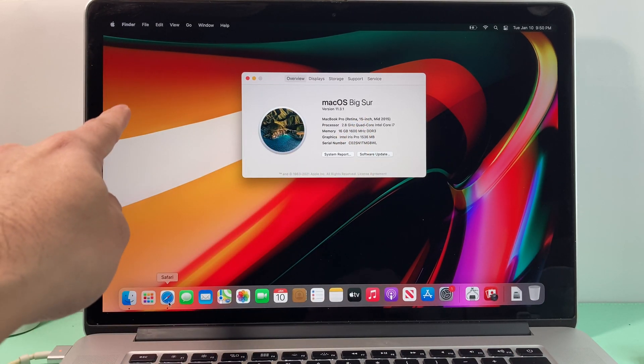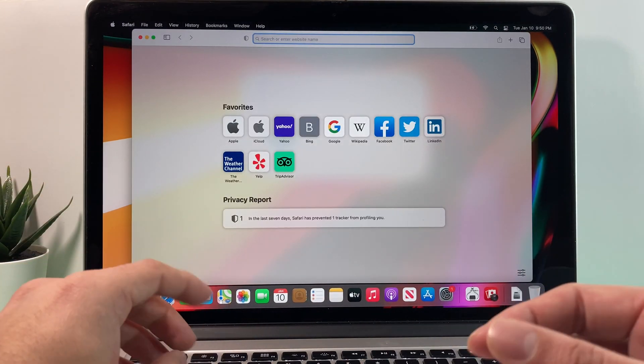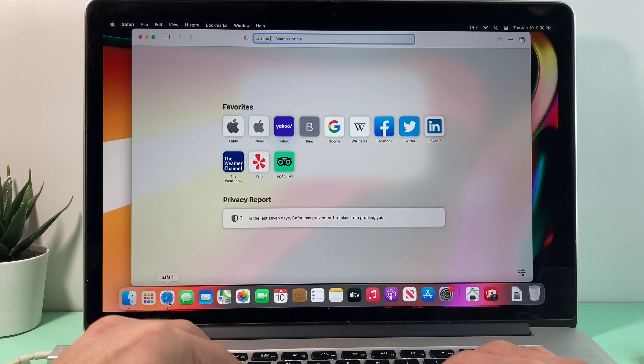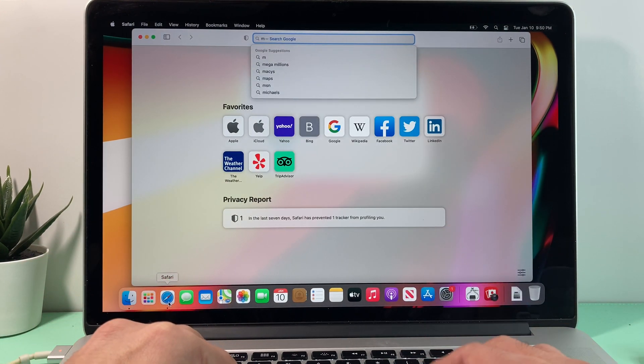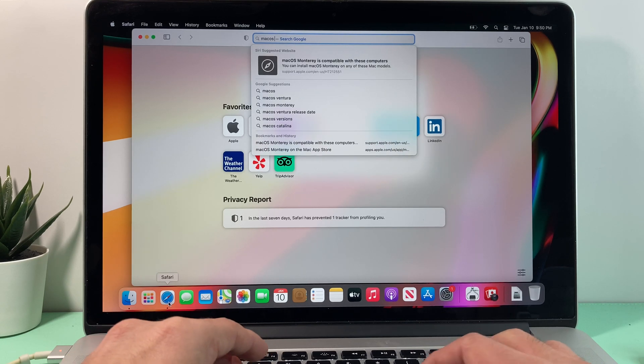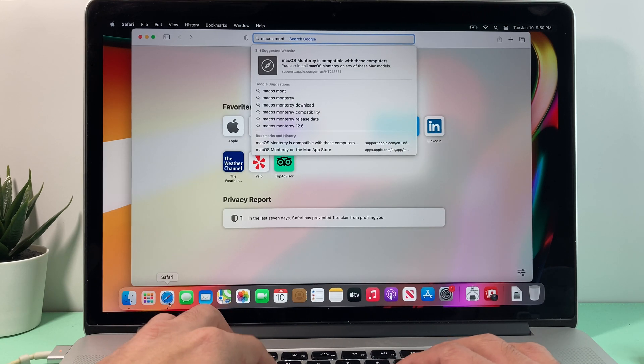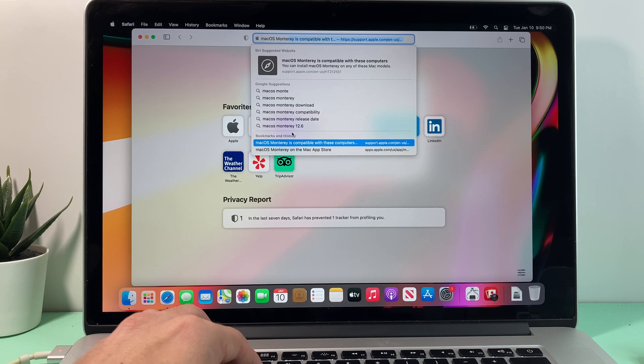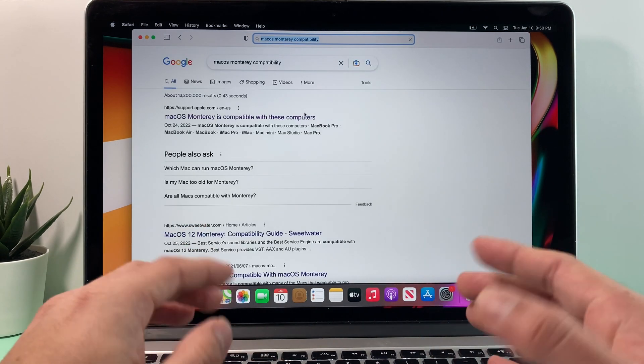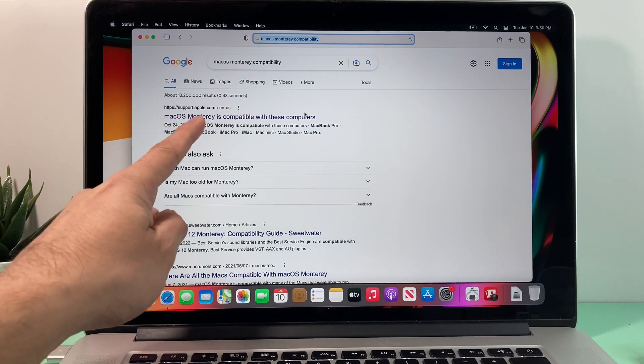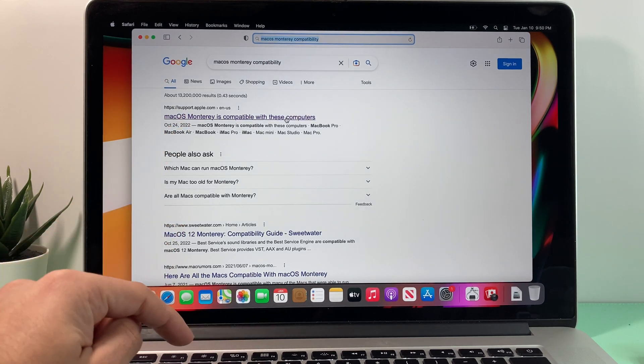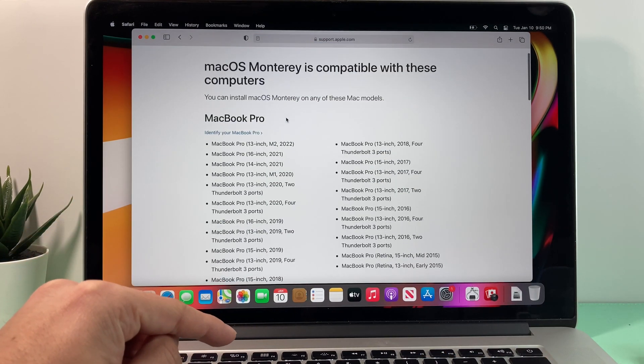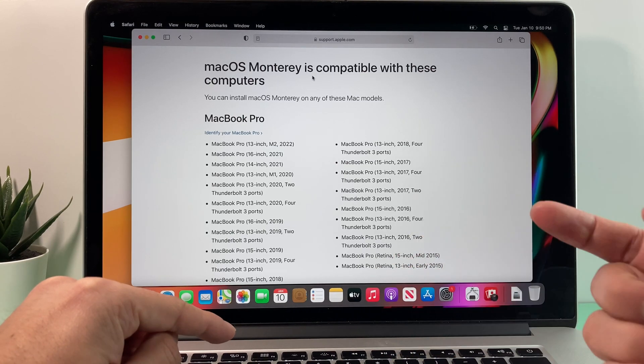So we open up a browser like Safari here. You can do it with Chrome or anything else. And then we're going to check macOS. So we're going to type in Google macOS Monterey compatibility. The first link you'll see will take you to support.apple.com.